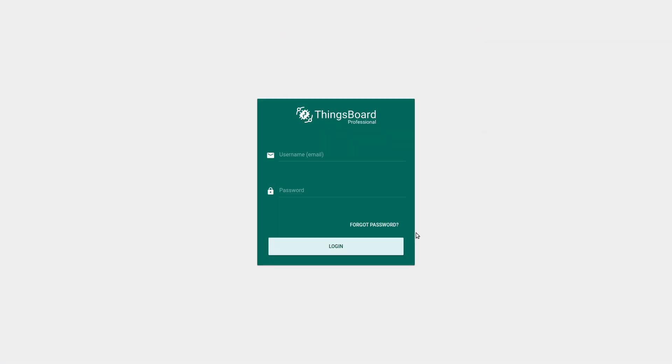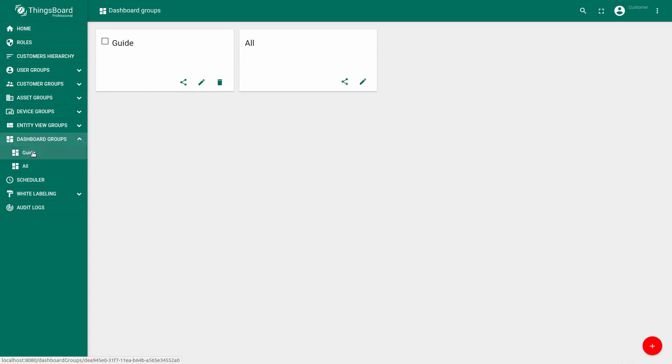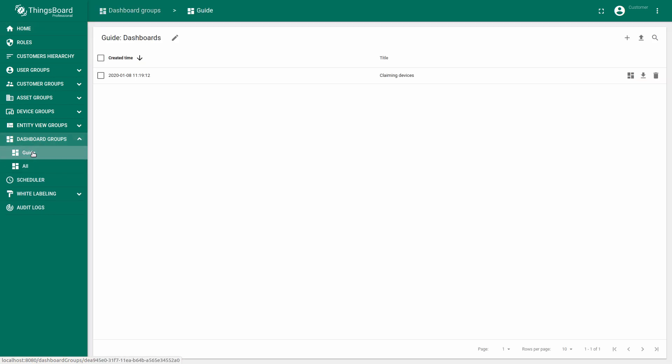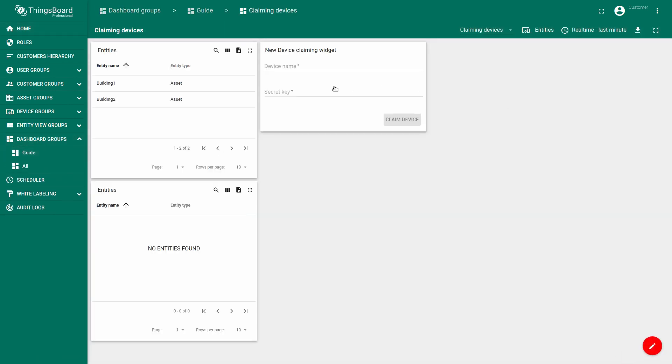Let's login as customer one. Move to the dashboard created by tenant administrator for this customer.